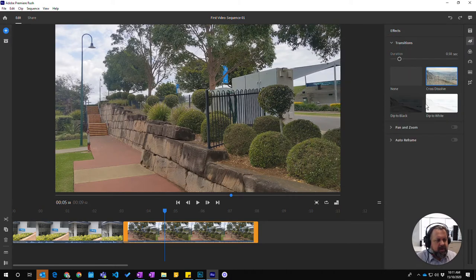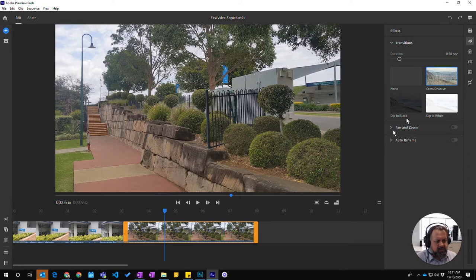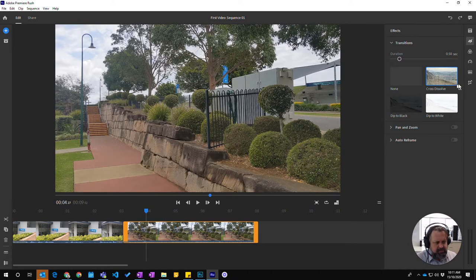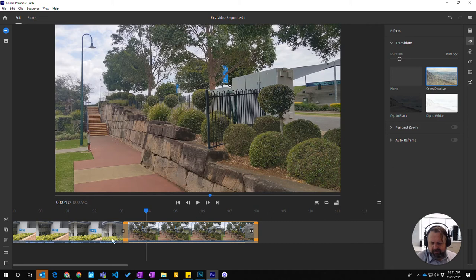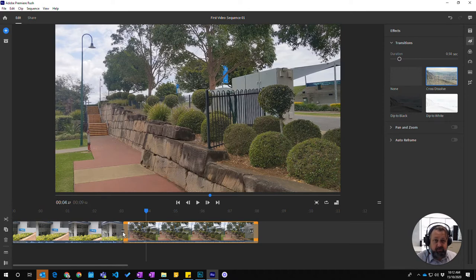I've chosen this clip and I'm going to click on cross dissolve. You see here this is the transition that's been put there and it puts a symbol in for cross dissolve.